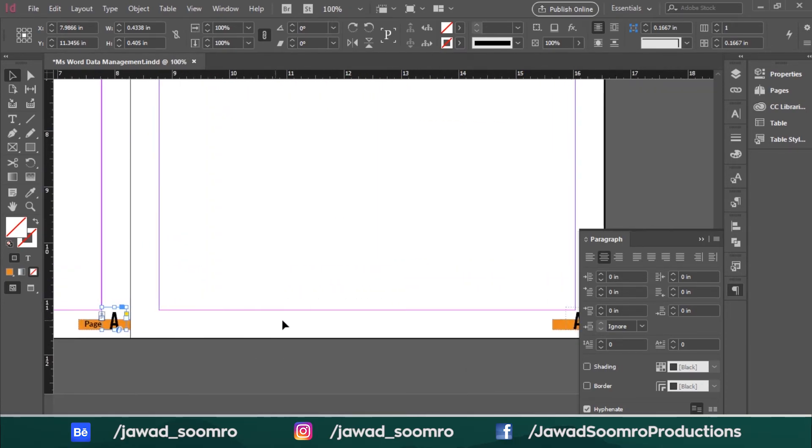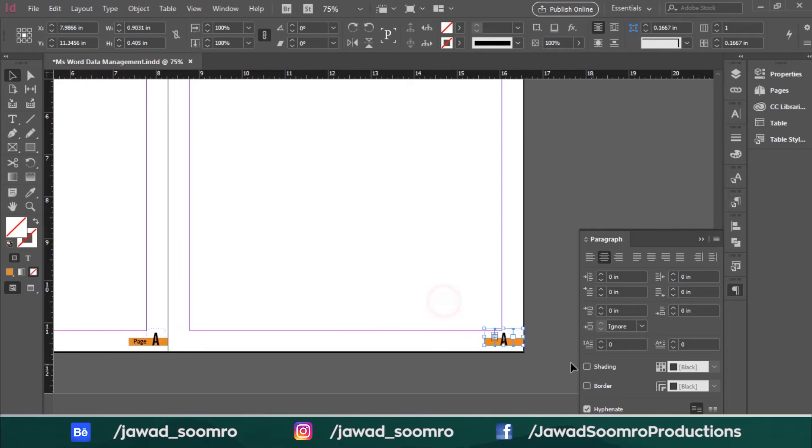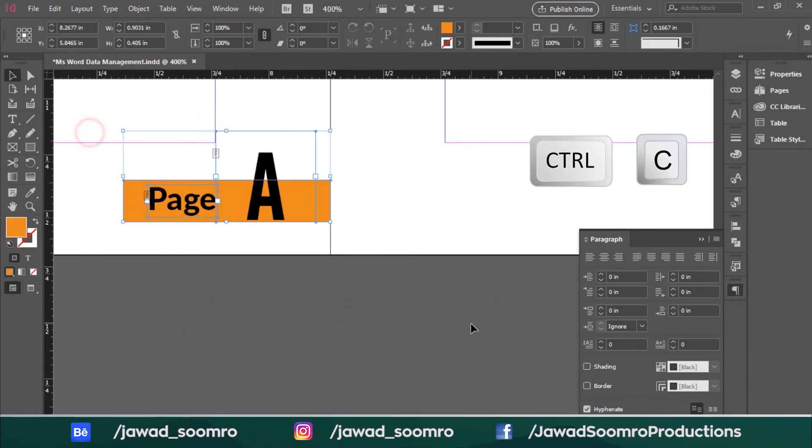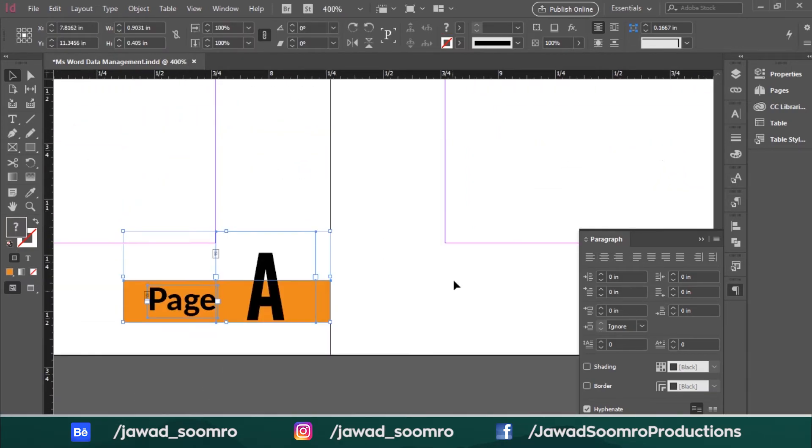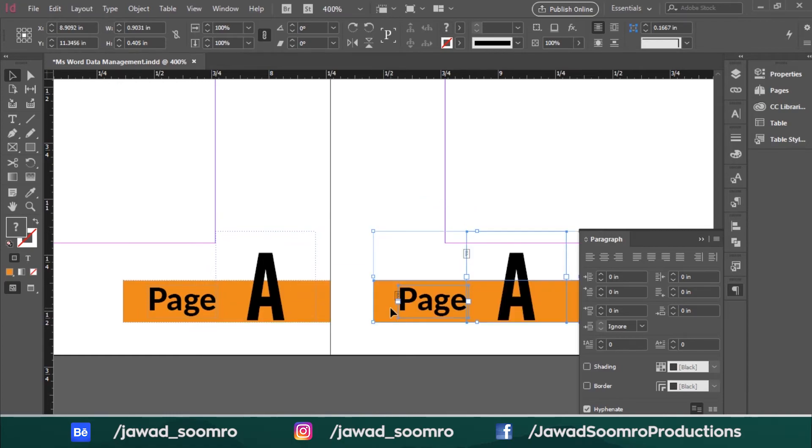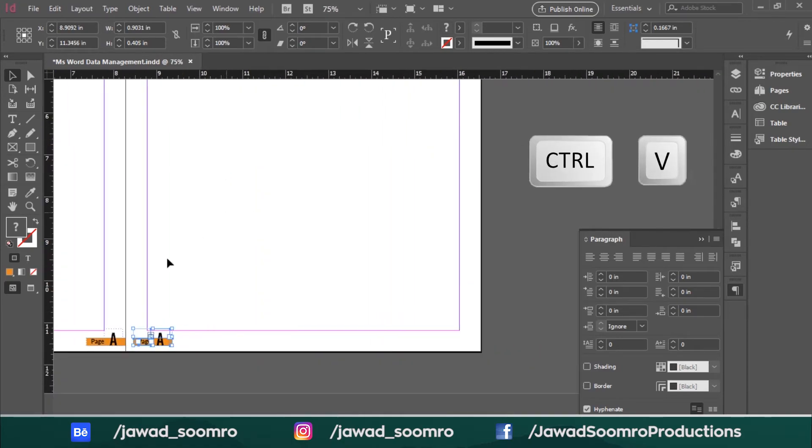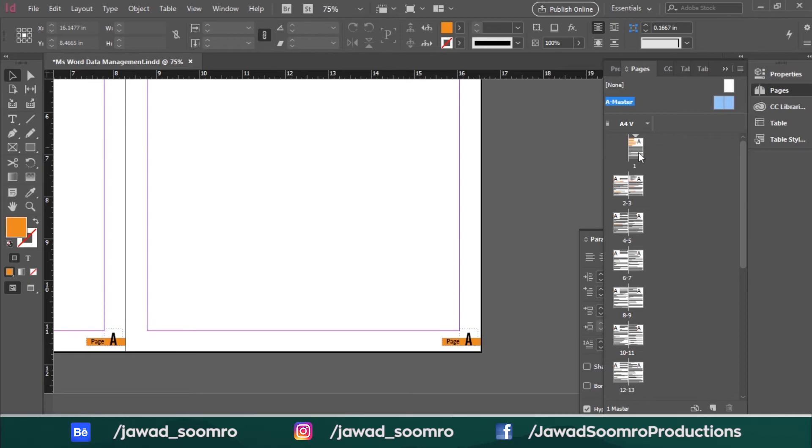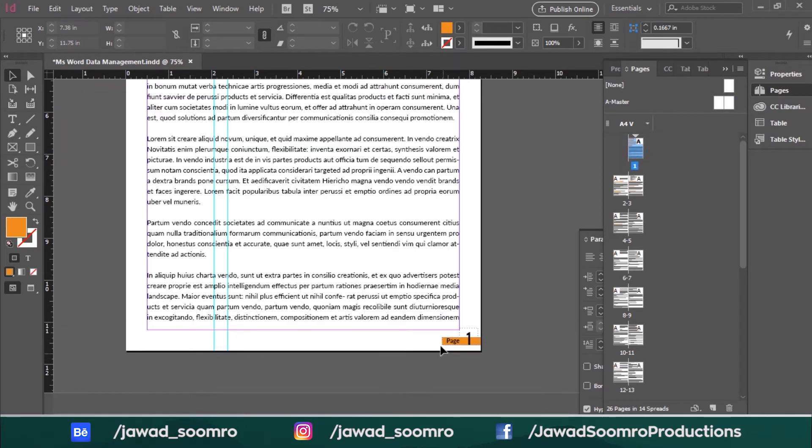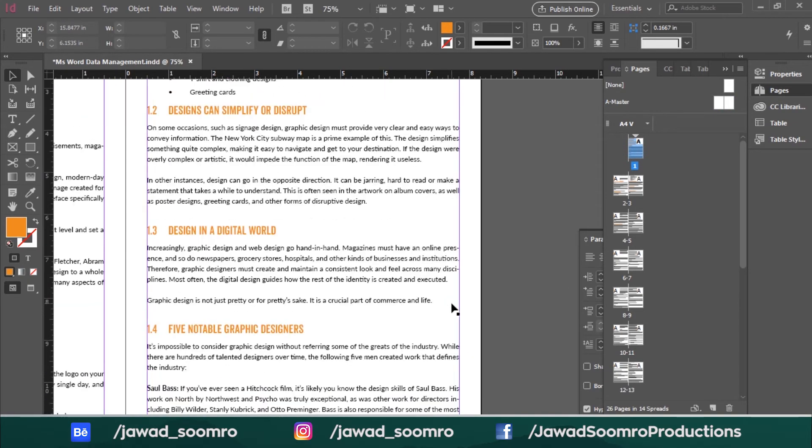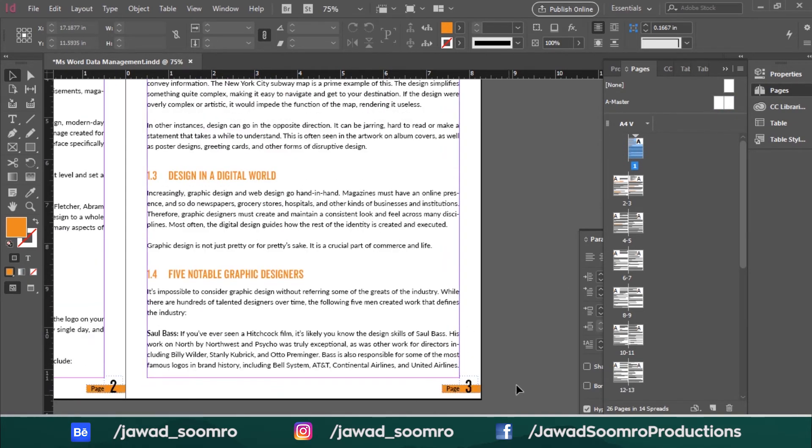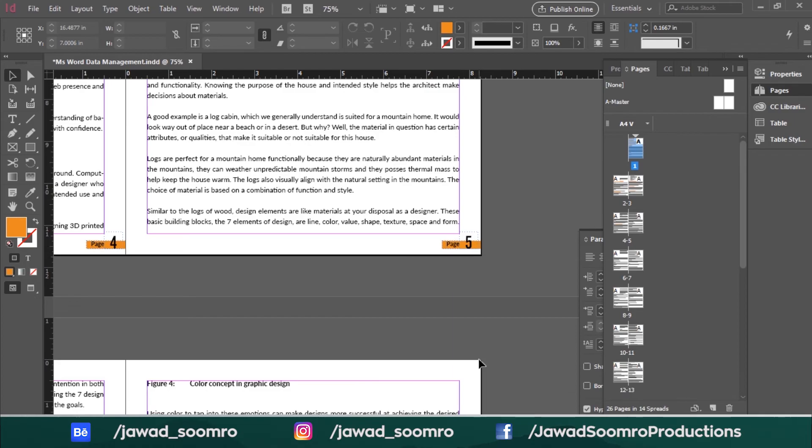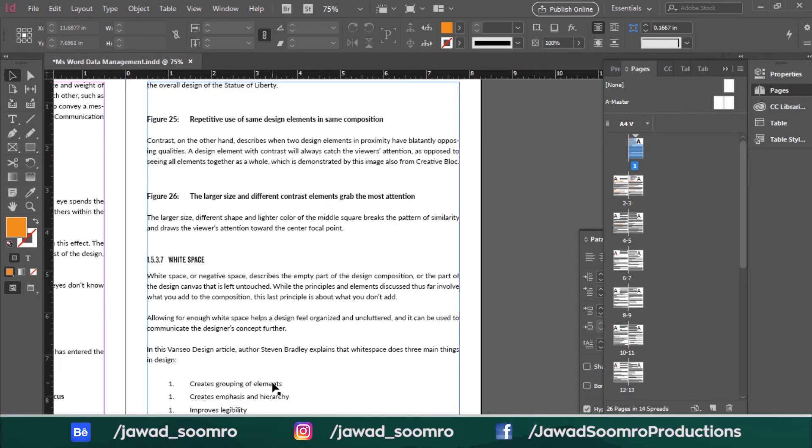I want to remove the page number from the other page and copy this page A and paste it to the next page on the same location. Let's go back to the document. Wow! The results are pretty incredible. All the pages are looking fantastic.